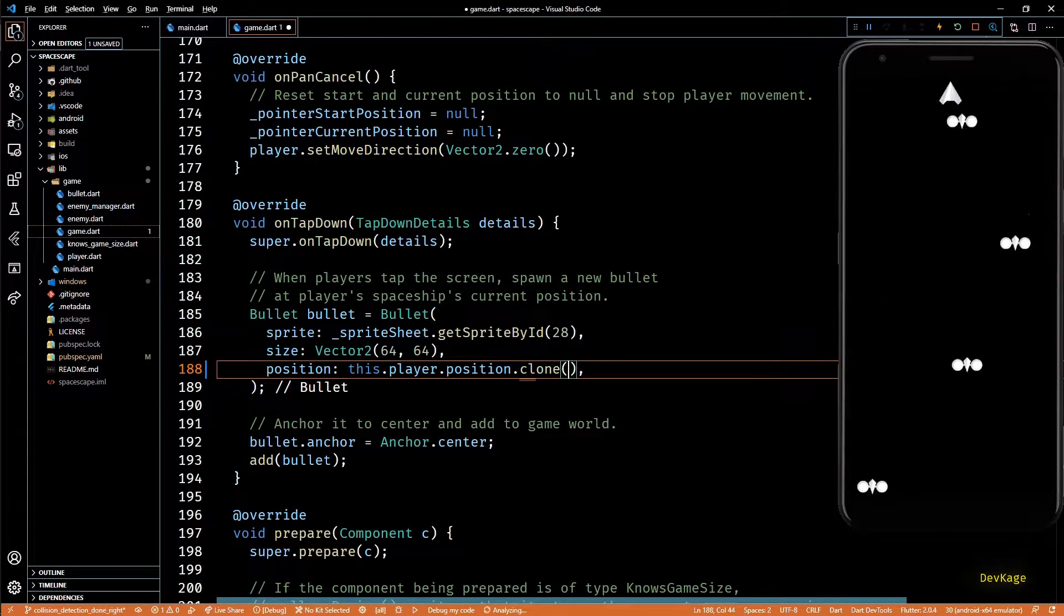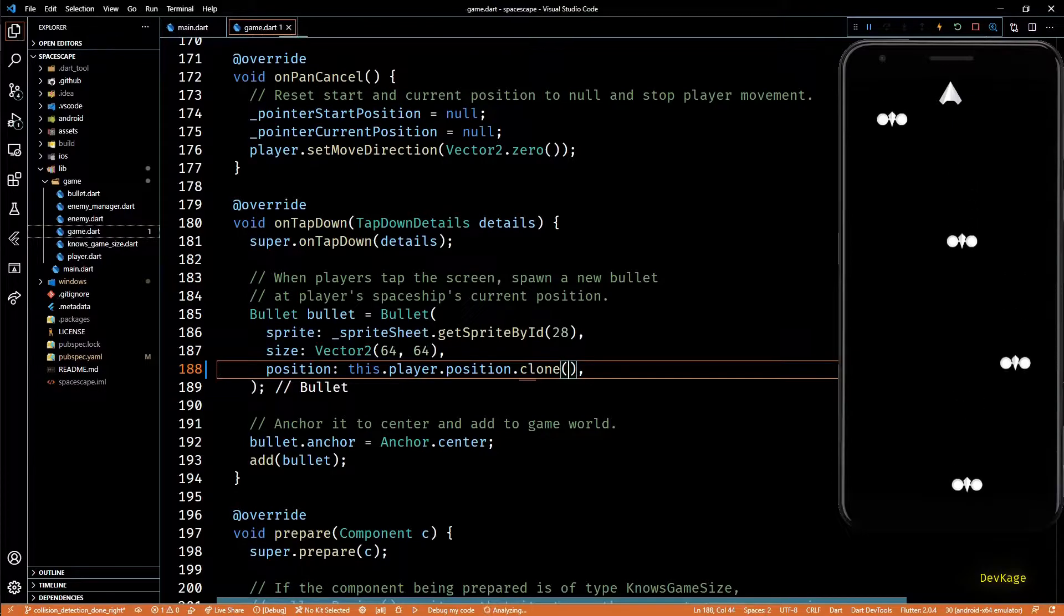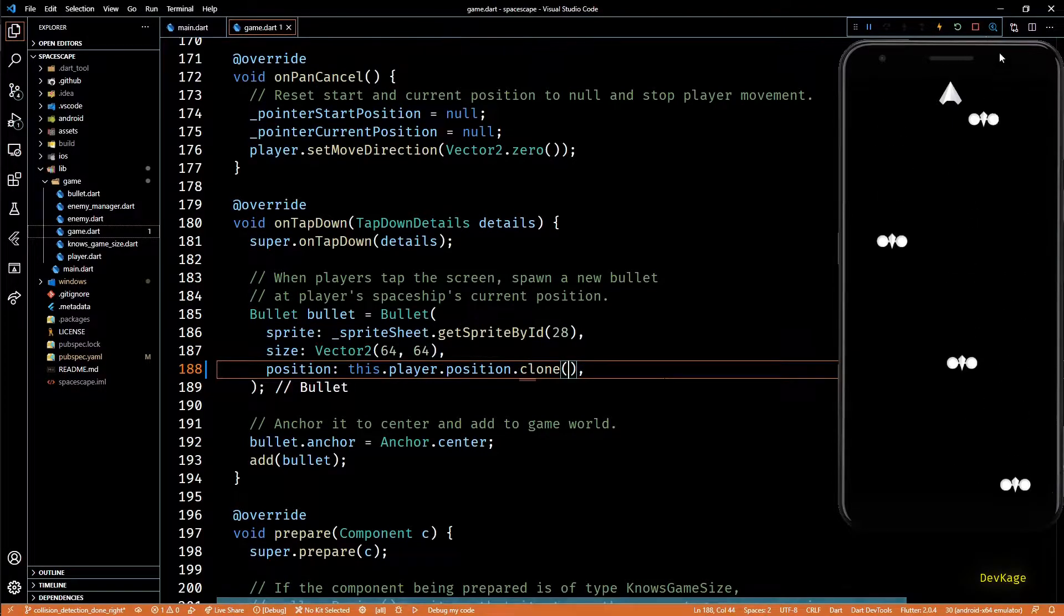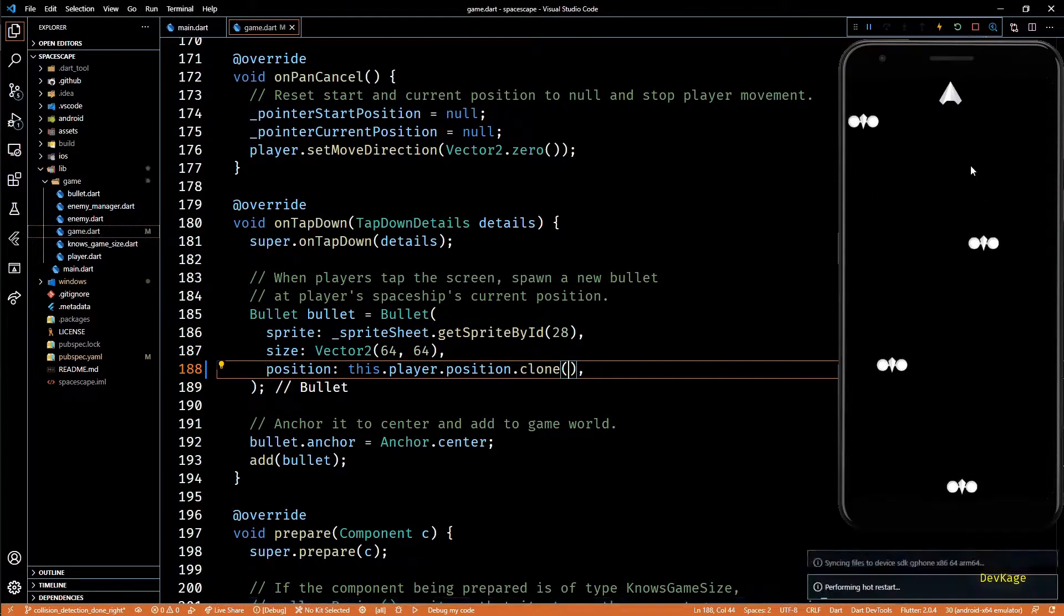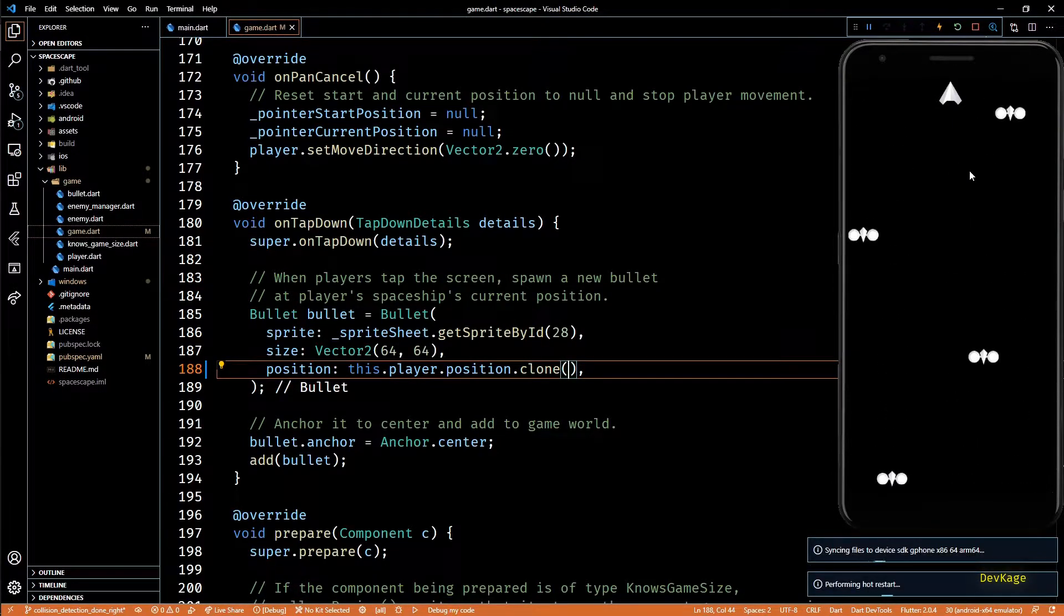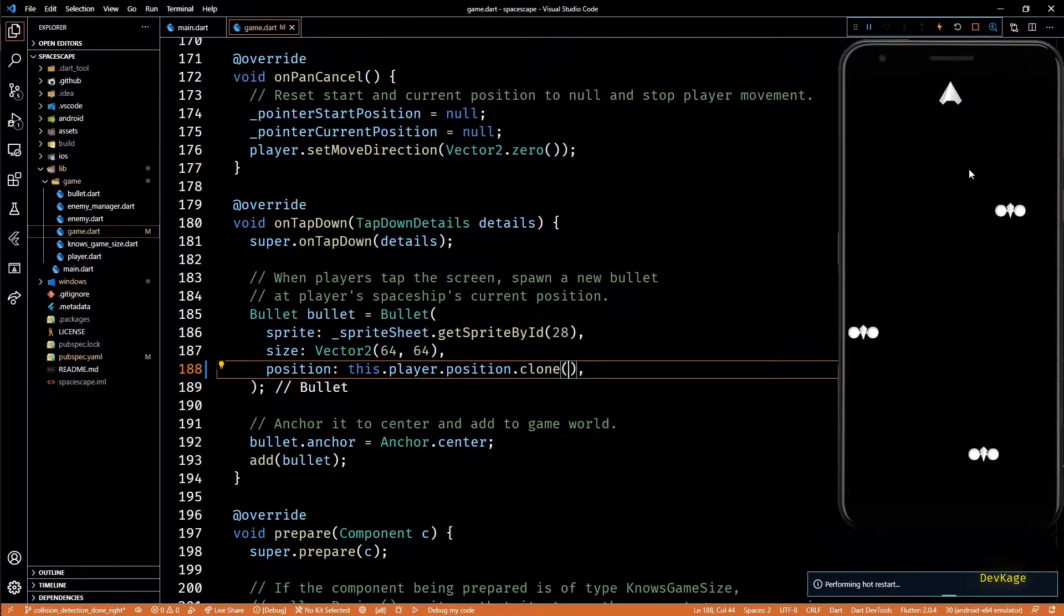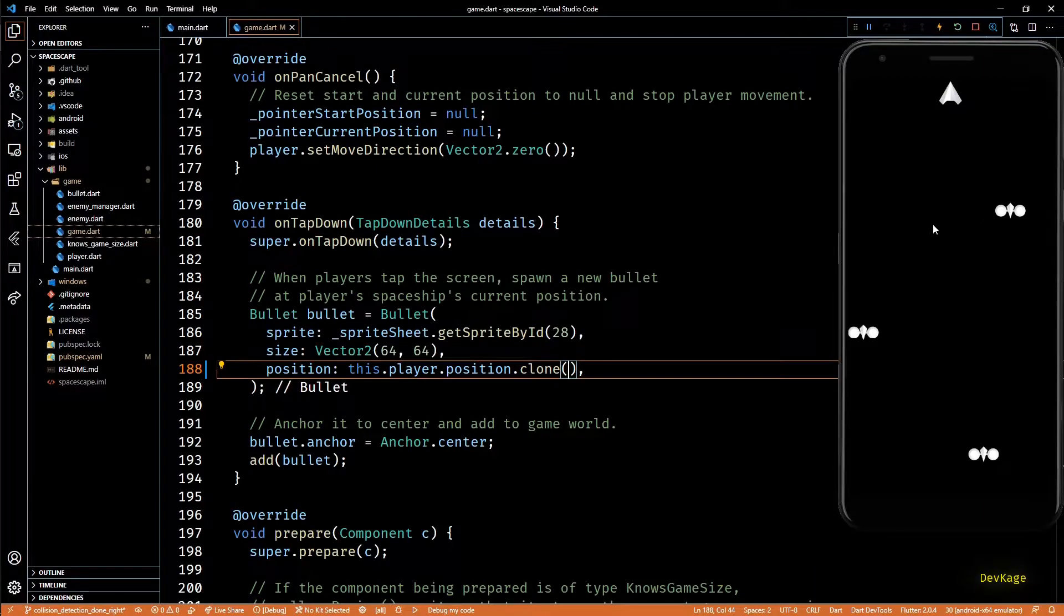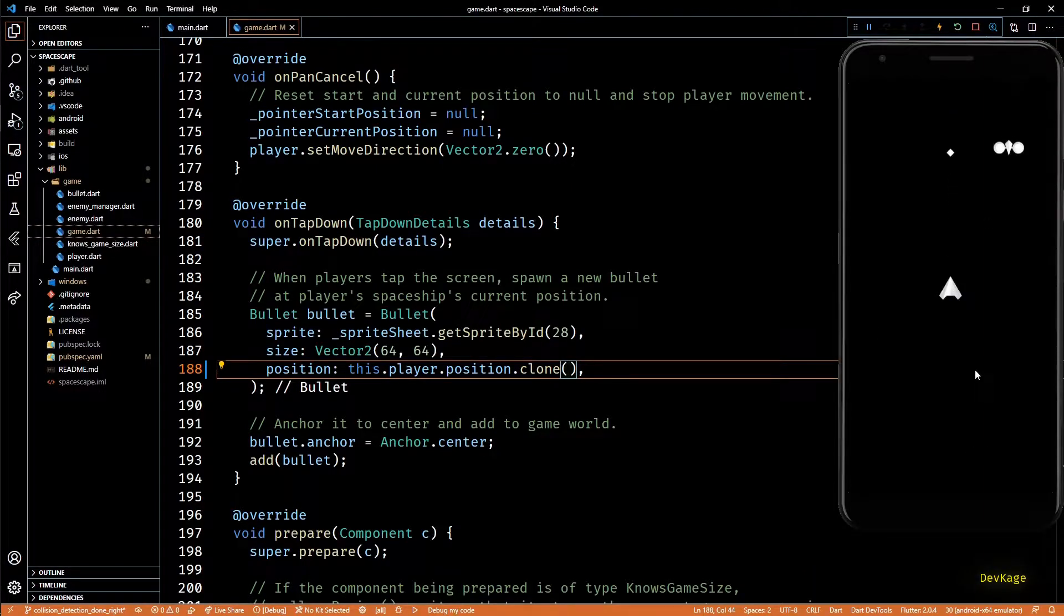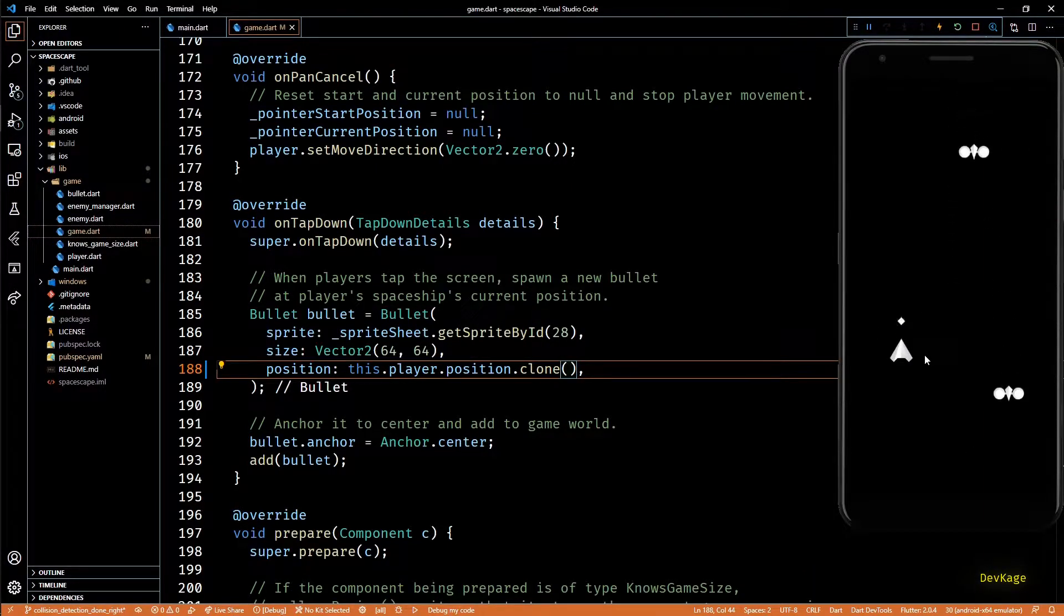This can be done by using the dot clone method. And now if I hot restart the app and try to fire a bullet again you can see that it is working as expected.